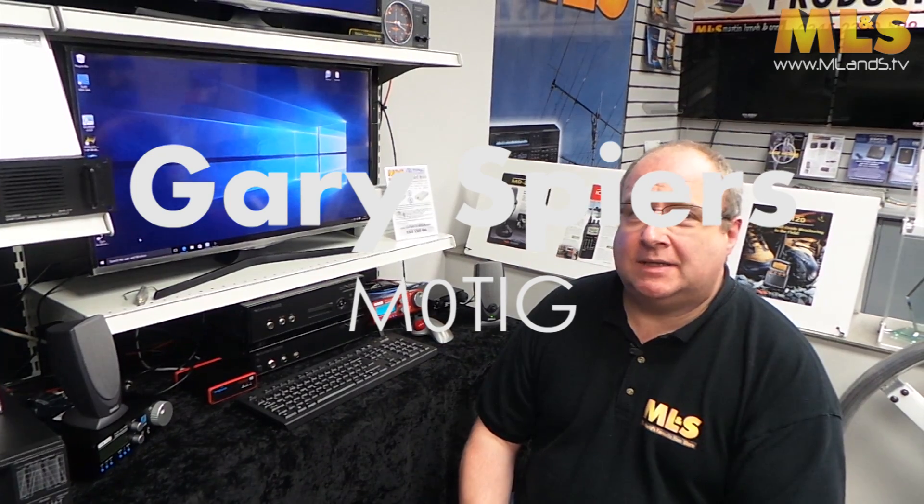We're going to be talking about a problem that one or two people have had where they can't discover the DV4 Mini device in the software.